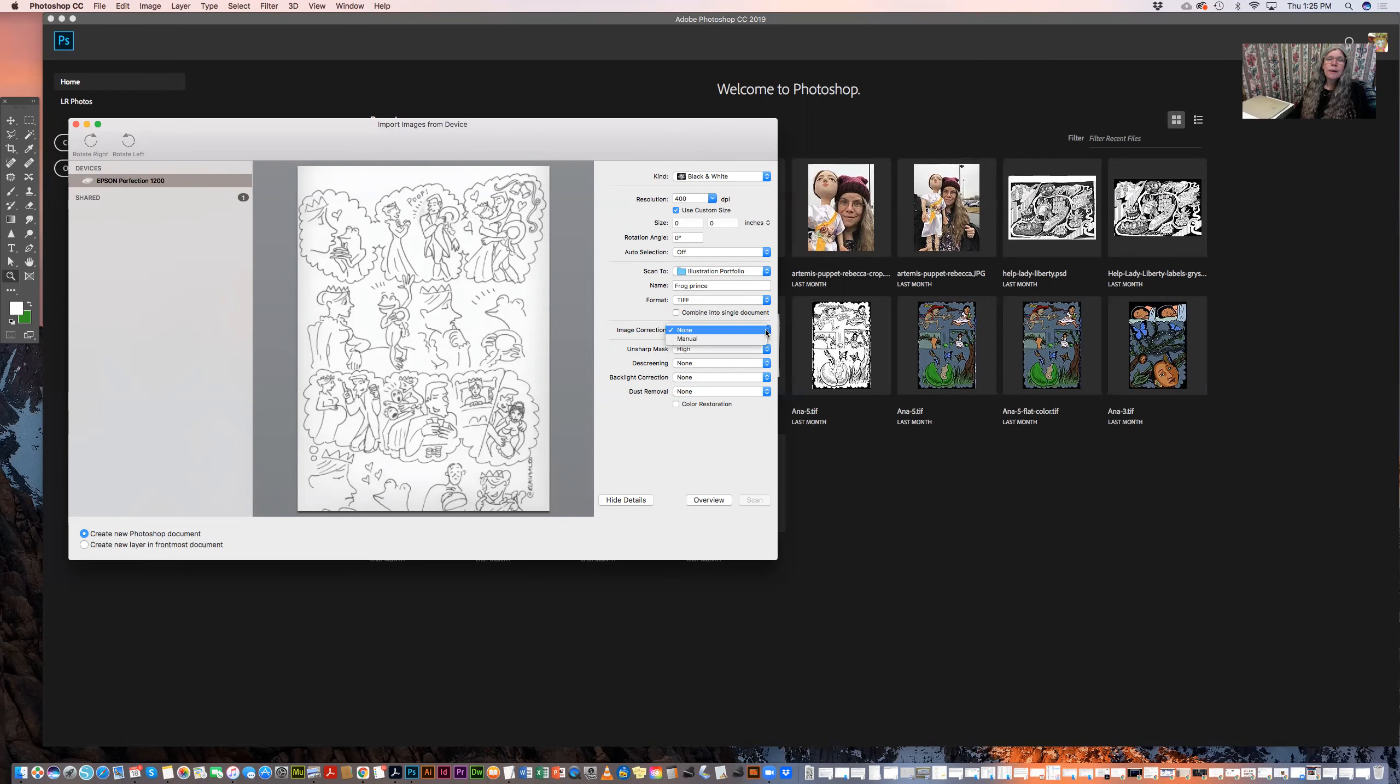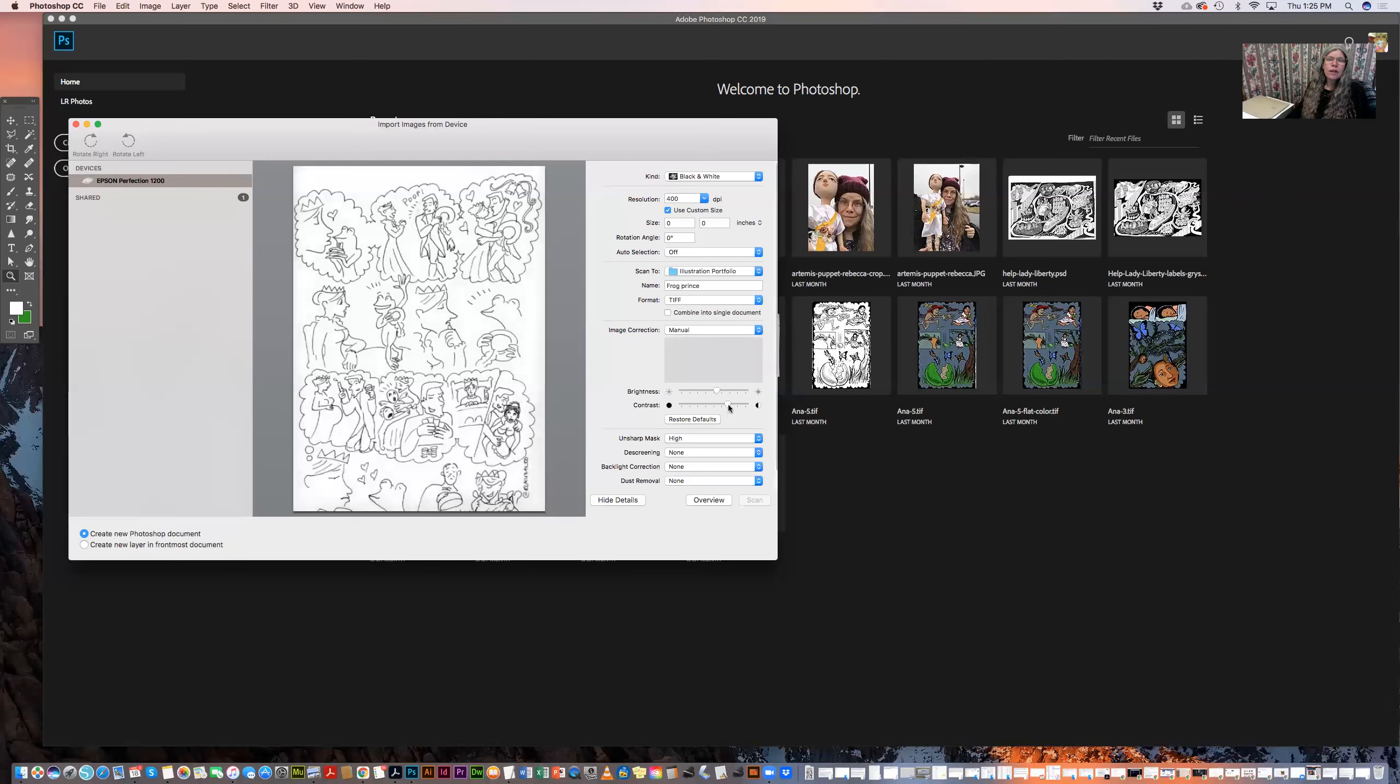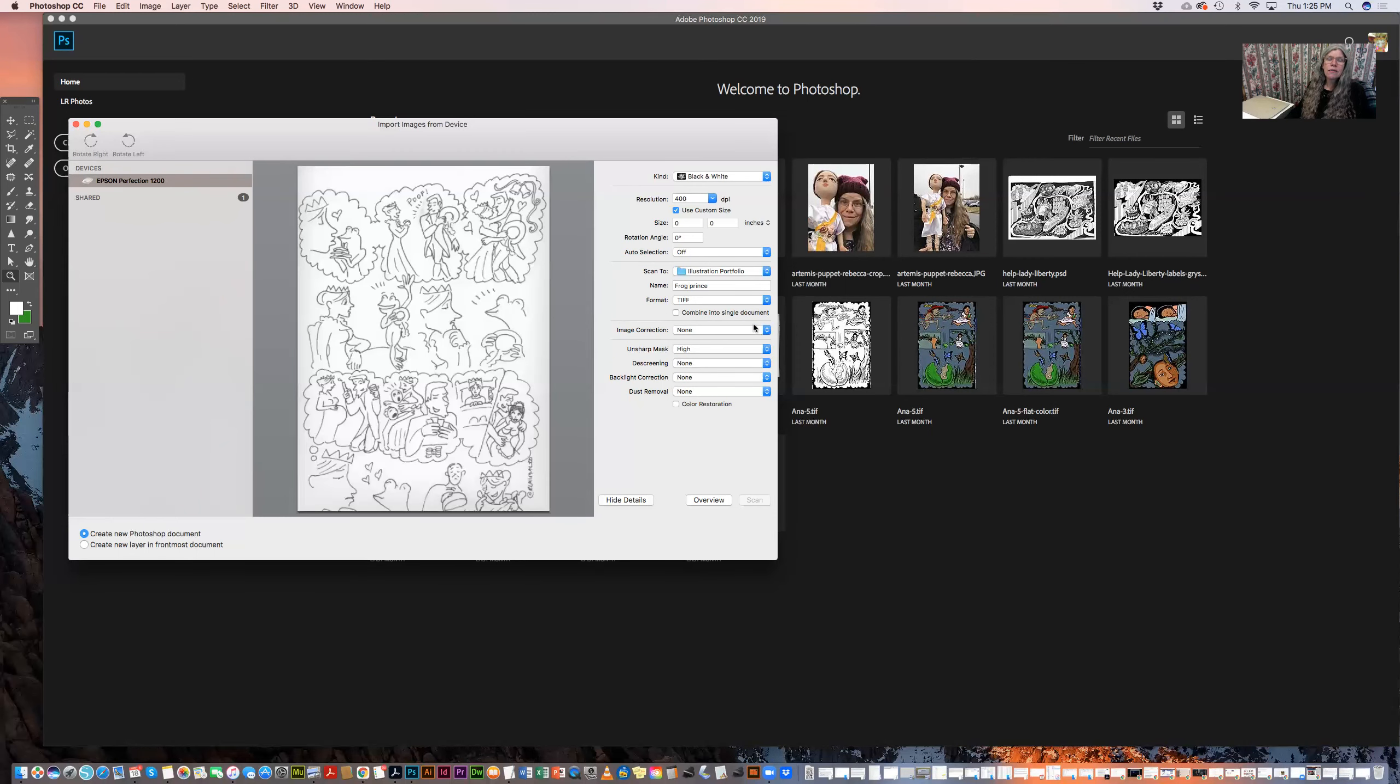I'm not going to choose any image correction here. If I wanted to choose manual, then it would allow me to alter the brightness and contrast. But I'm not going to do that because I'm going to do that in Photoshop after I scan it.